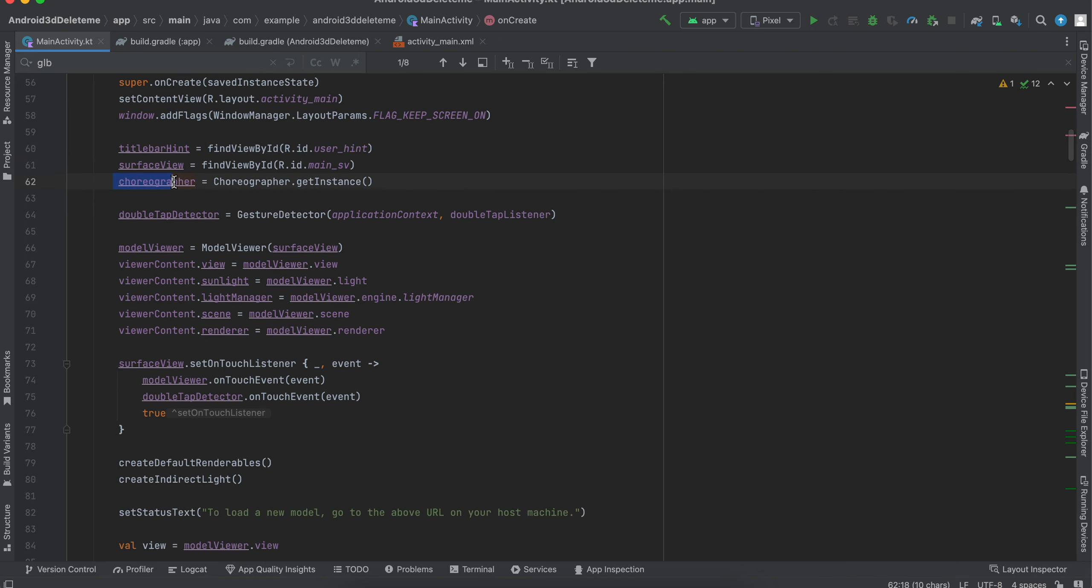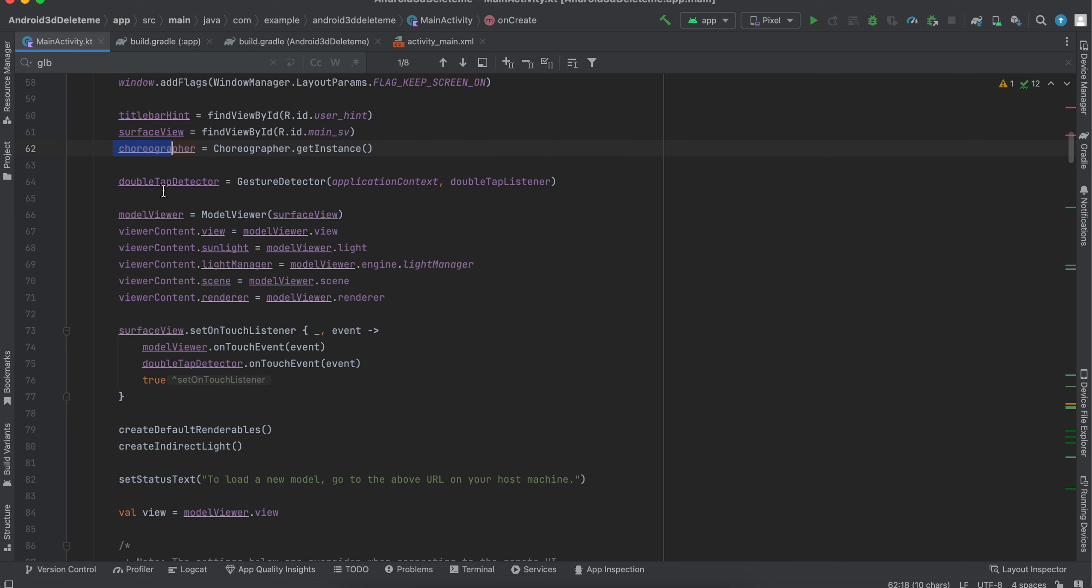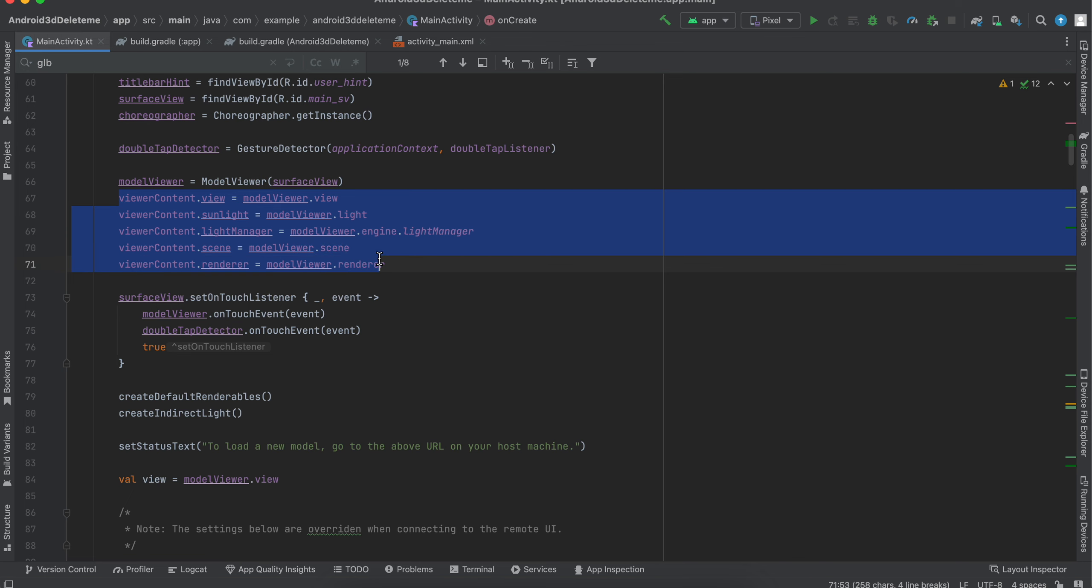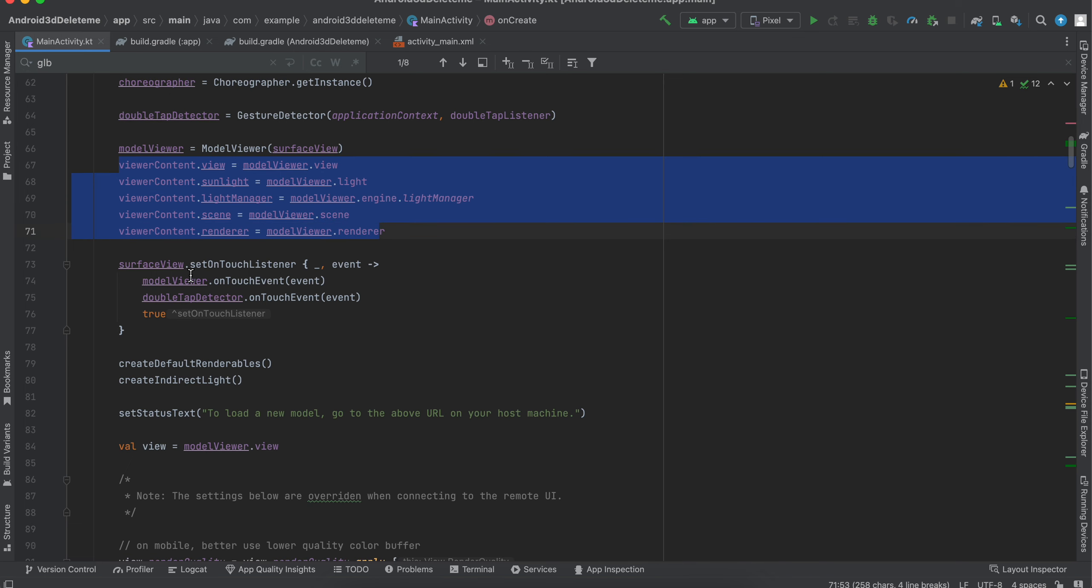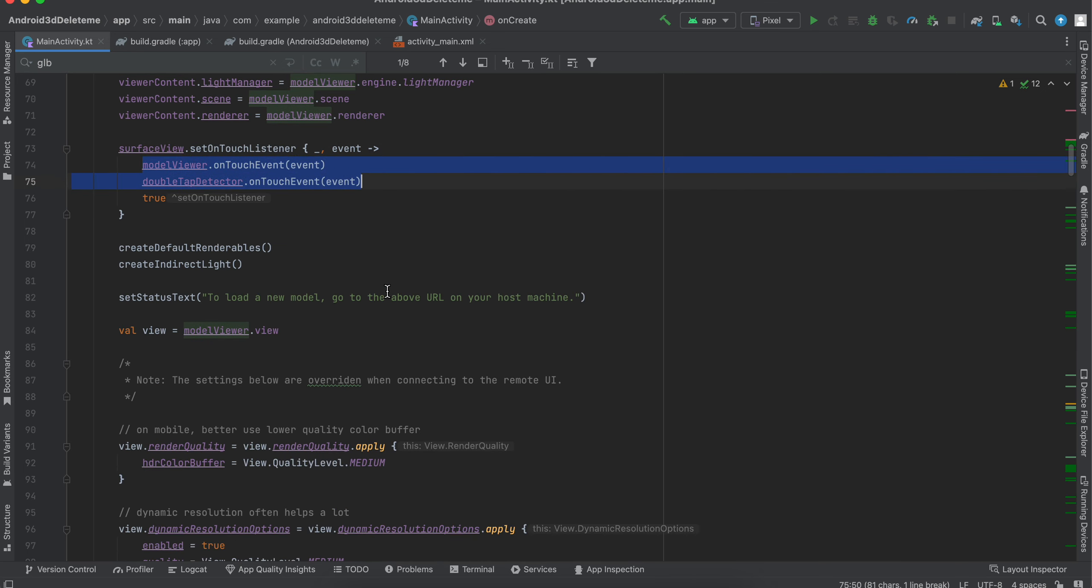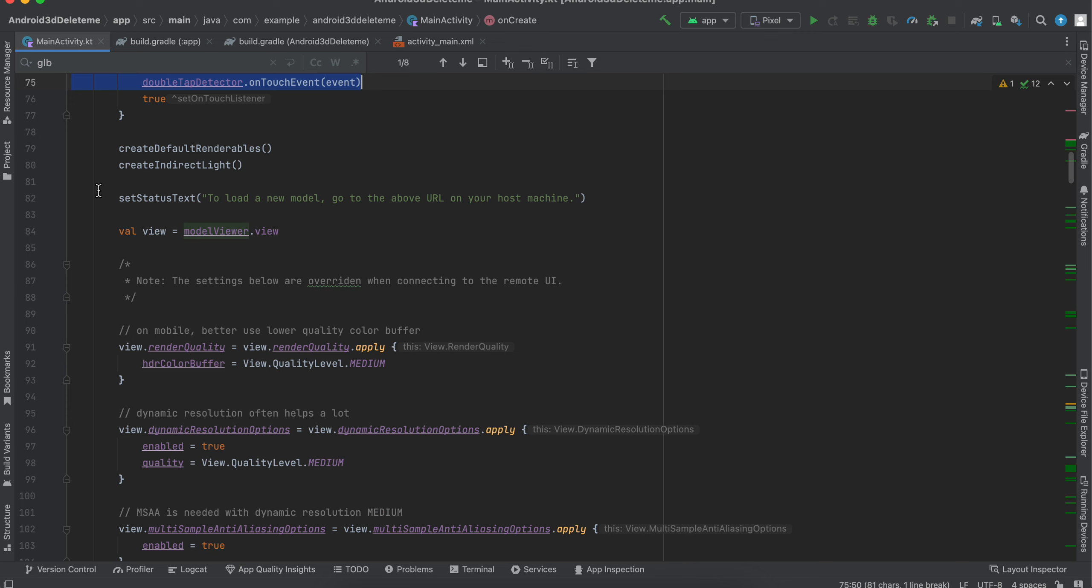Then we are creating objects of our surface view and our text view. Then we are creating objects of choreographer, double tap gesture, model viewer, and then this is like boilerplate code which I have just copied from documentation. When I click on surfaceView.setOnTouchListener, these two methods get called. Next, there are these two methods which I have defined.